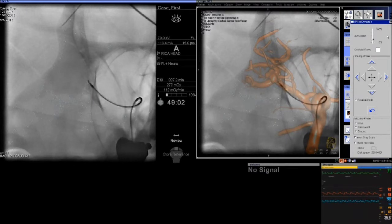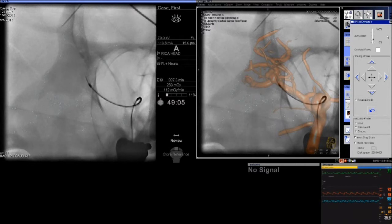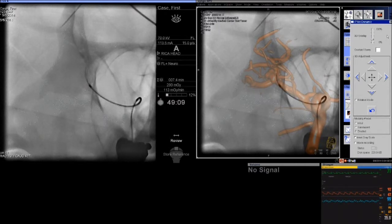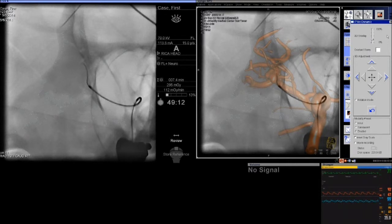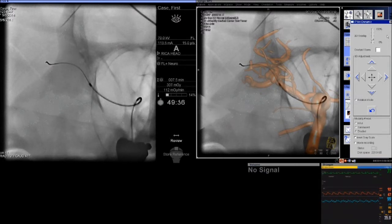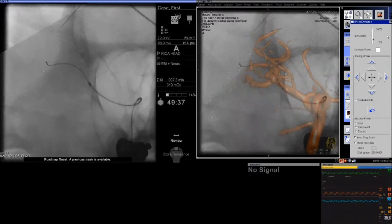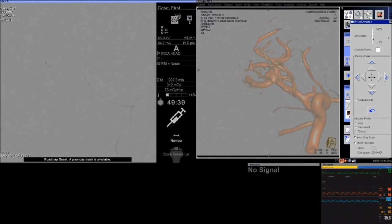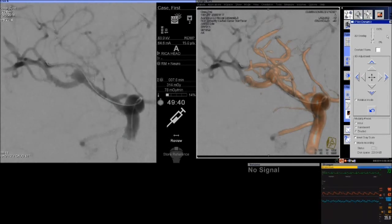On the right side, you can choose the angle of the anatomy without having to do constant new roadmaps as you're trying to navigate this very challenging anatomy. Many times you may have to change the position of your tube as you move into this anatomy, so having the 3D roadmap gives you a lot of flexibility.